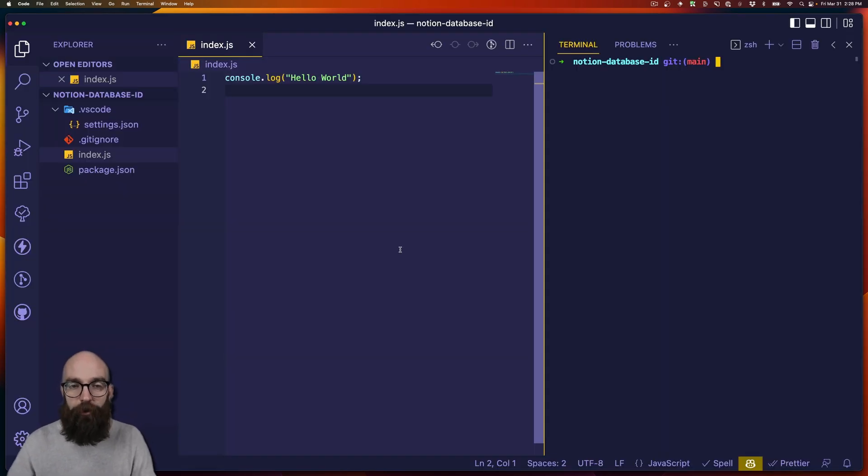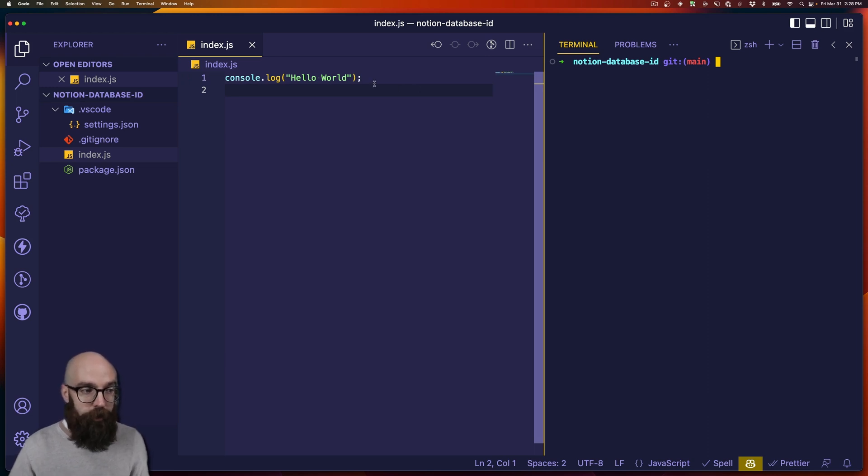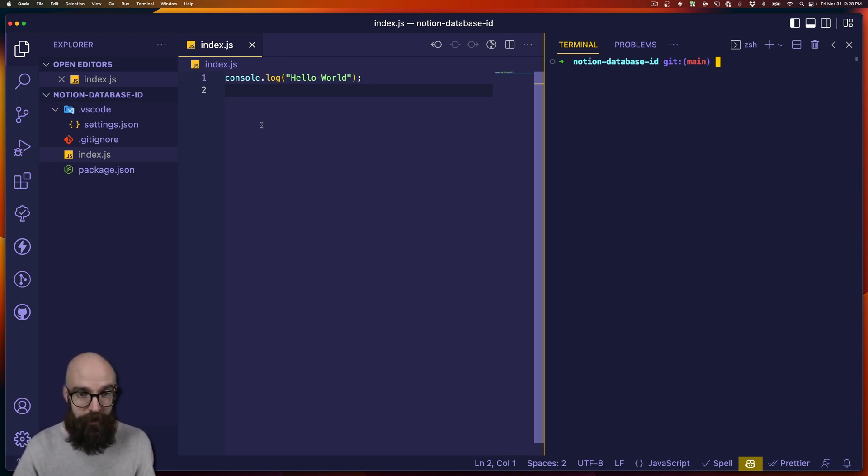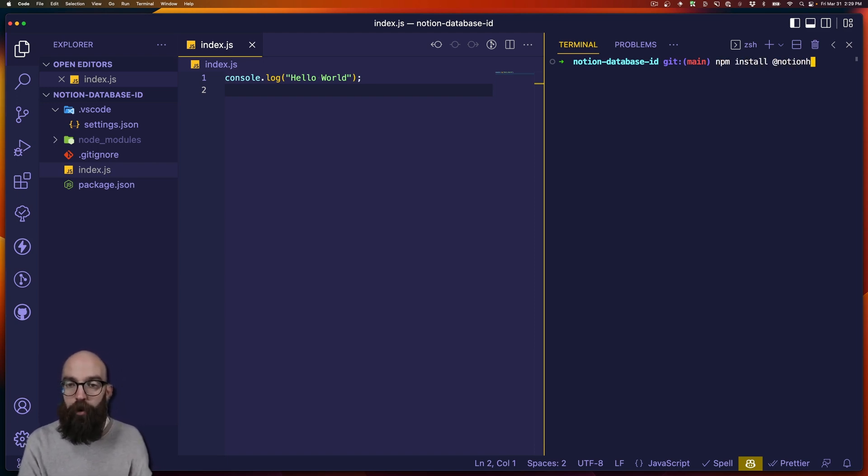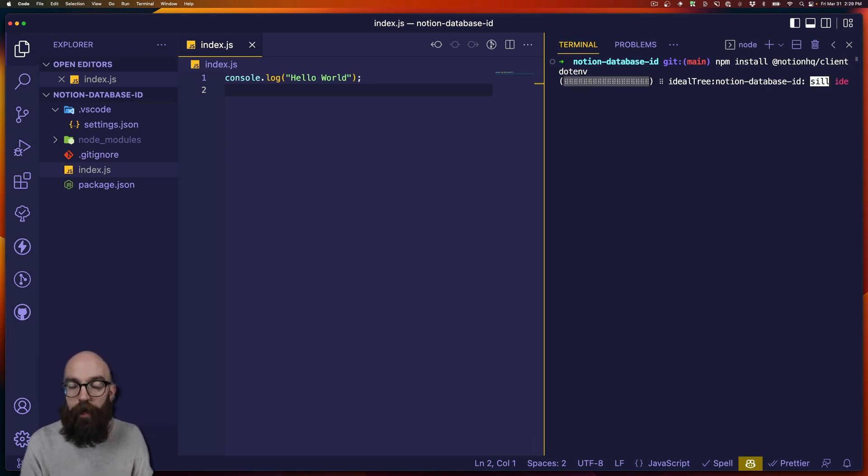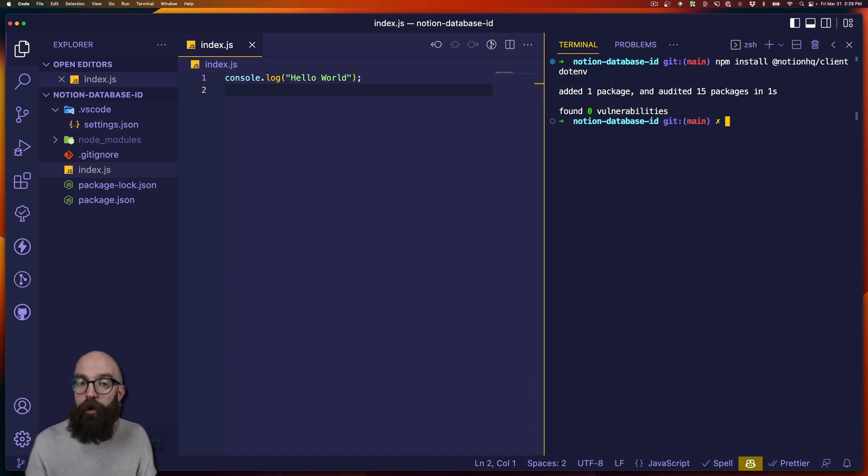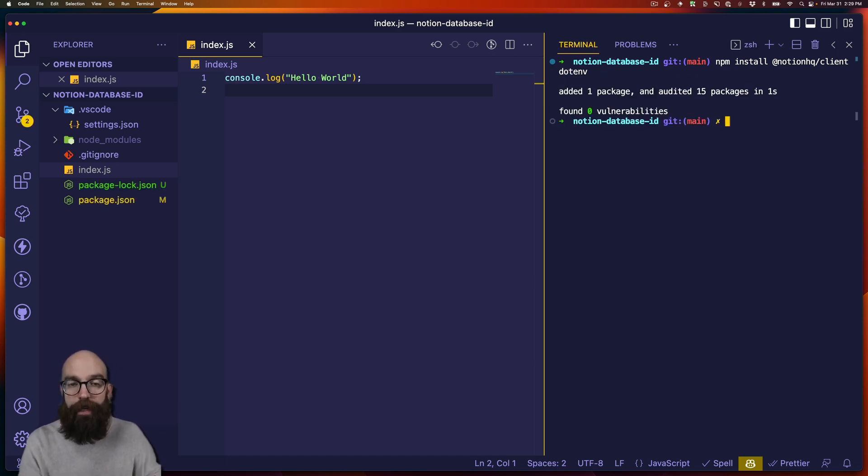Over here, I have a really simple Node.js project. I just have an index.js file that is currently logging hello world. And that's really it. The first thing we're going to do is install the dependencies that we're going to work with. In this case, it's Notion HQ client, which is the API client. And then I'm also going to use dotenv so that we can store our API token in an env file that is not tracked with Git.